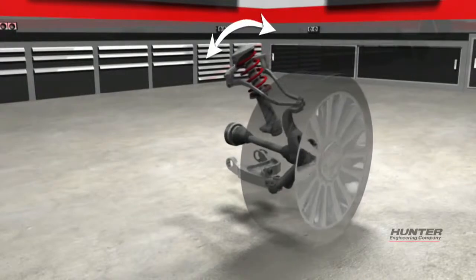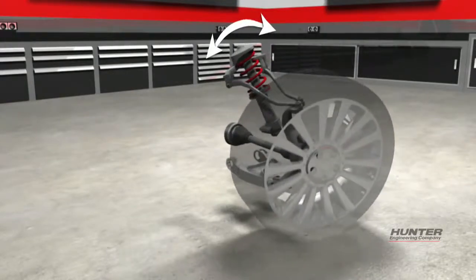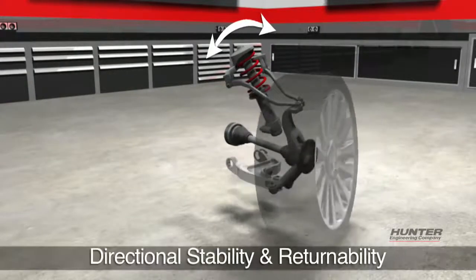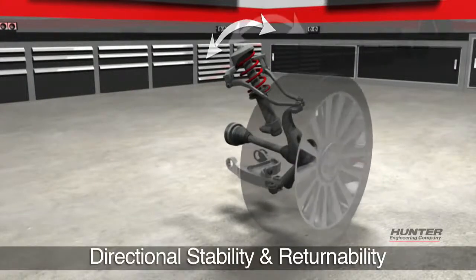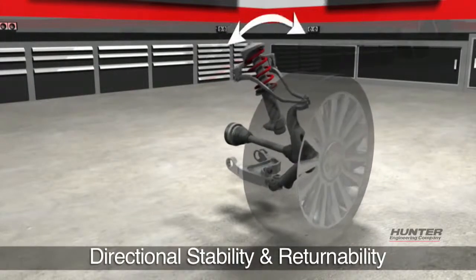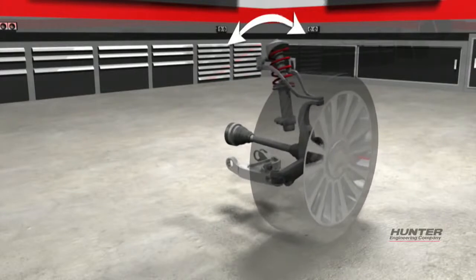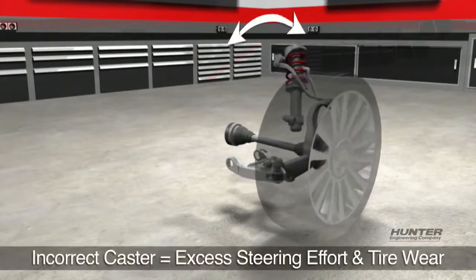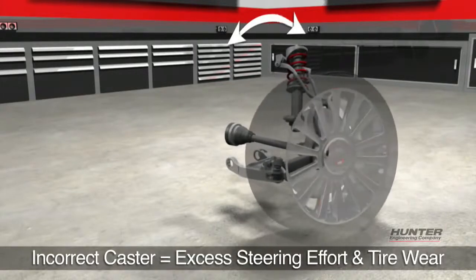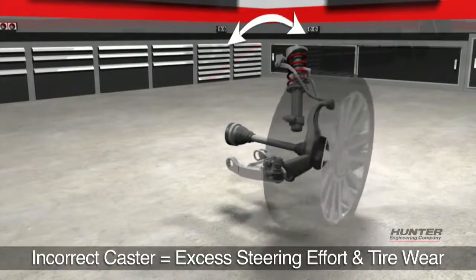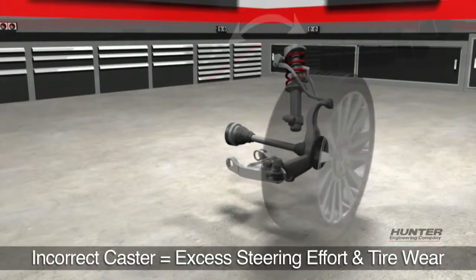The primary functions of caster are to improve directional stability and returnability. Incorrect caster angles can cause excessive steering effort and tire wear.